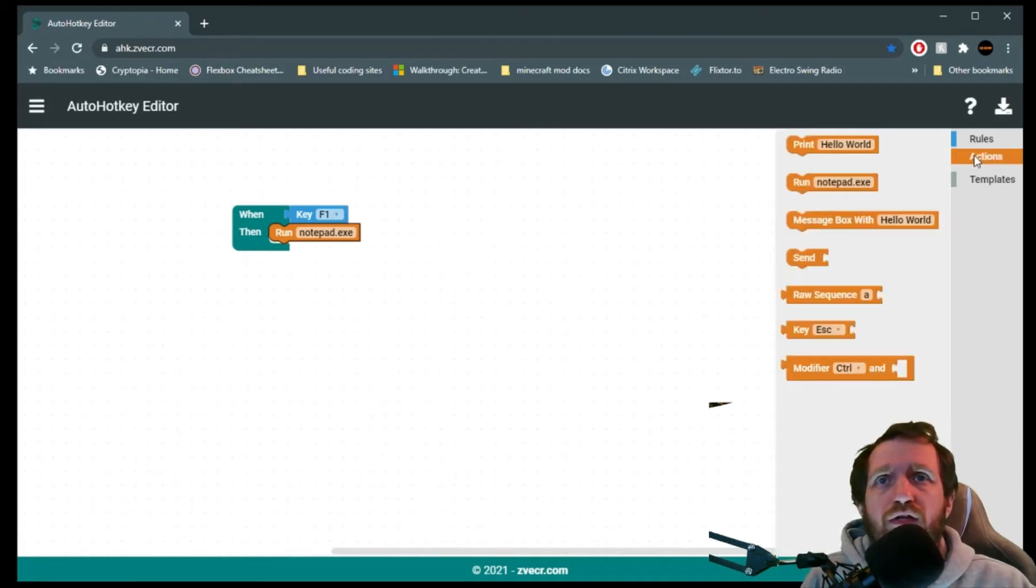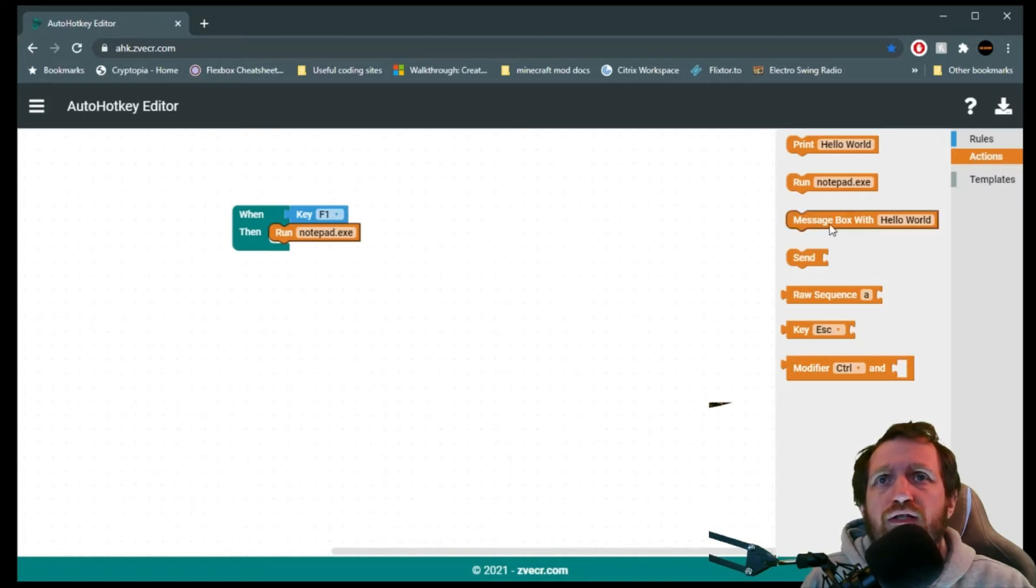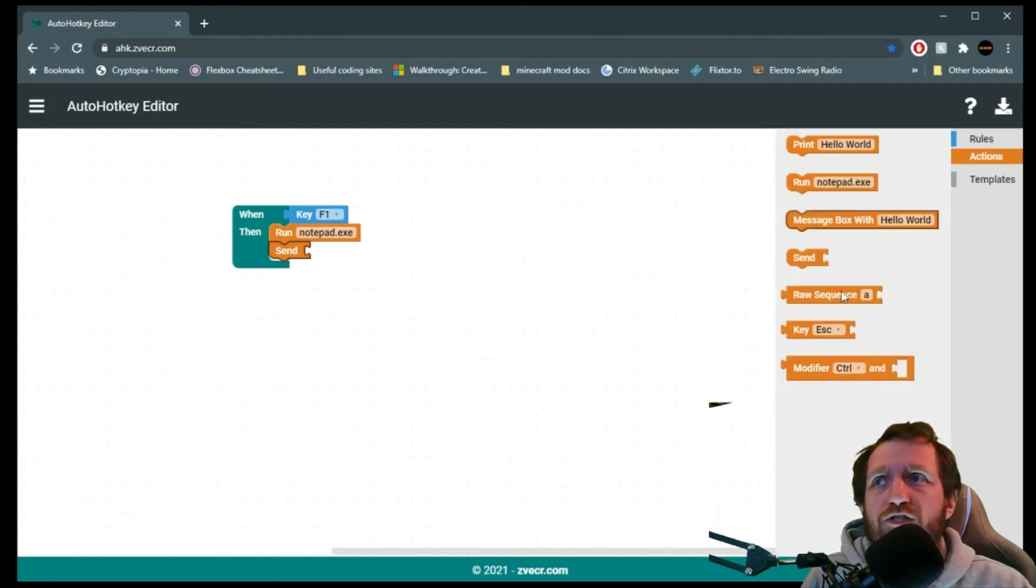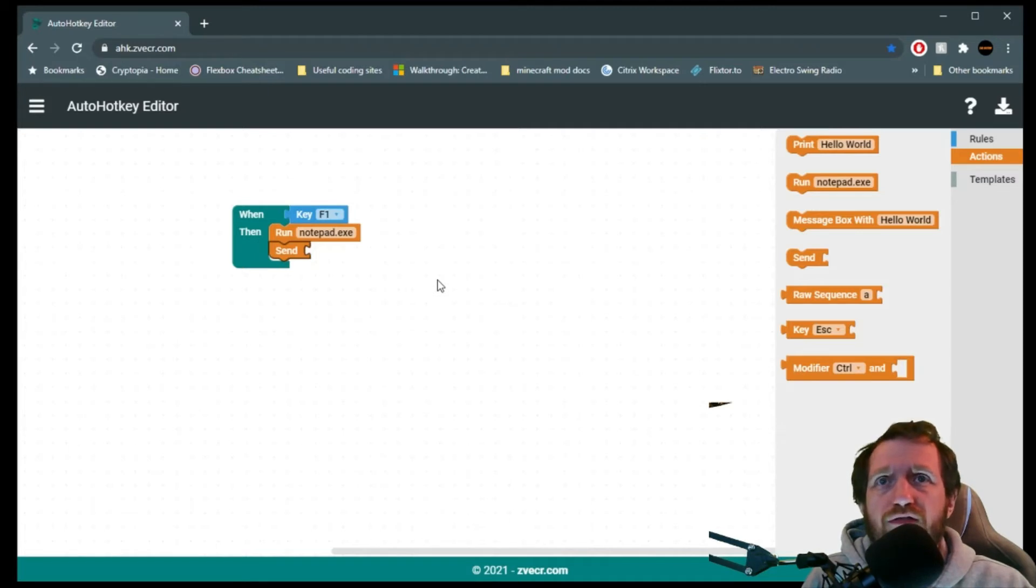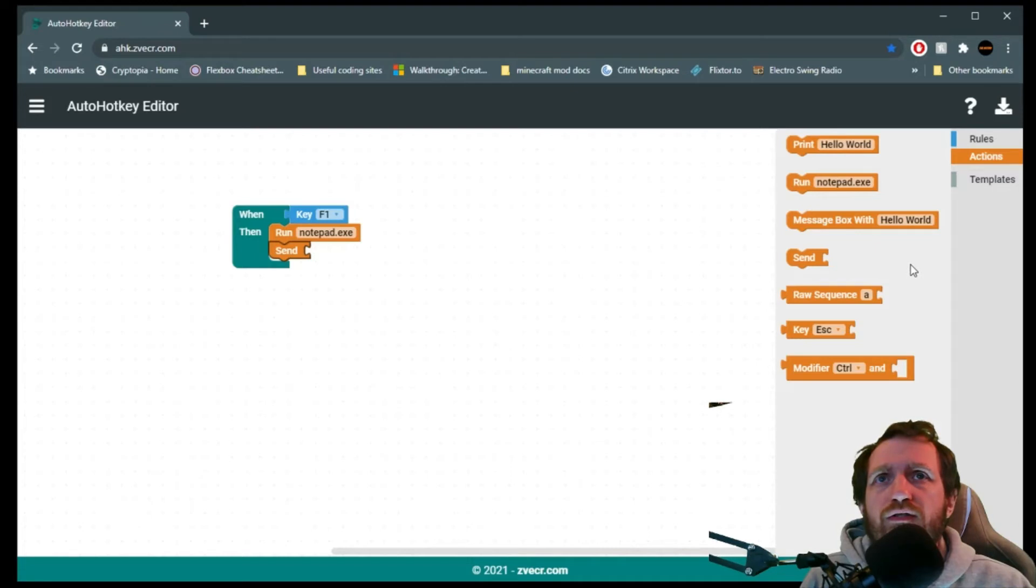Once it launches Notepad, let's say I want to send. Here we go. A little send there. Go back to Actions, and as you see, the send has another puzzle piece there, because obviously we want to send something.